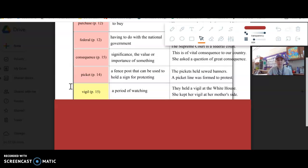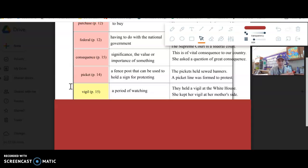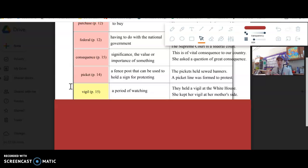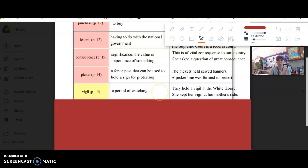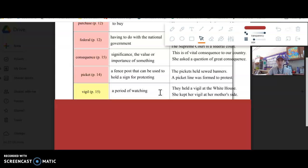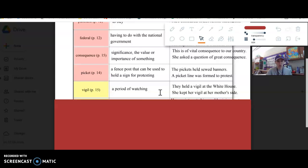Vigil. A vigil is a period of watching. In the text it talks about they held a vigil at the White House. Sometimes you'll hold a vigil after someone passes away. Sometimes if somebody is not doing well, like the second sentence, she kept her vigil at her mother's side. Potentially her mother was sick, so she kept a vigil. It's often times when you'd usually be sleeping that you hold a vigil.